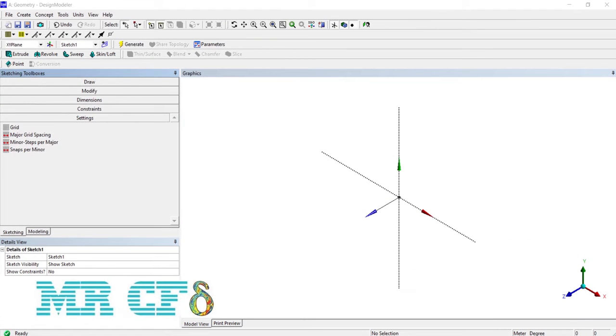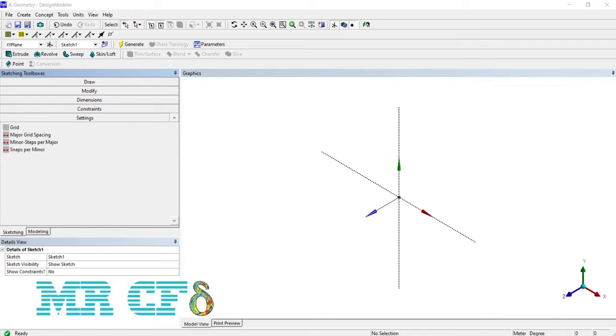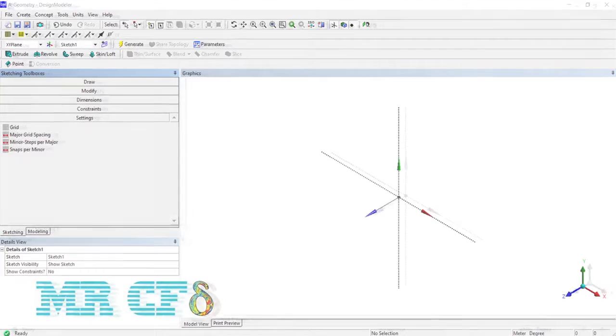Below the settings there are some tools that you can set to see a series of guidelines in 2D mode. Actually, they help for drawing more accurately.